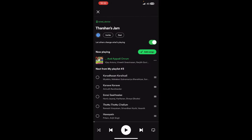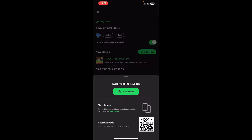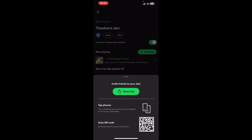Once you click on the 'Start Jam' option, this will start a jam session. What you're going to do next is hit on the 'Invite' option. This will give you a link that you can share — click on 'Share Link.'